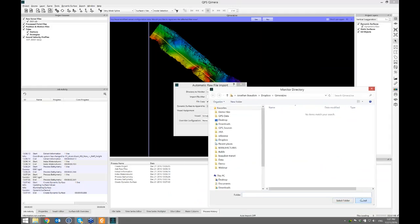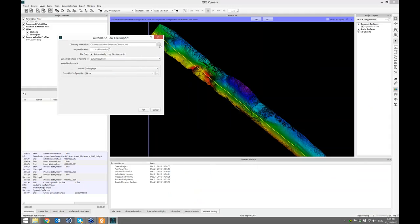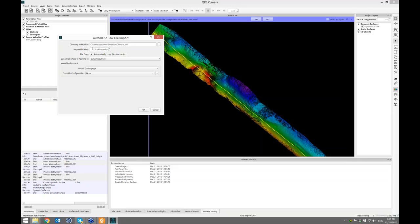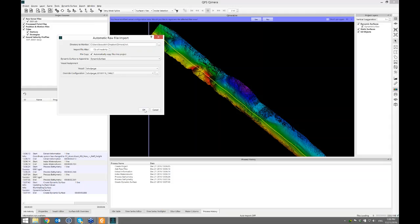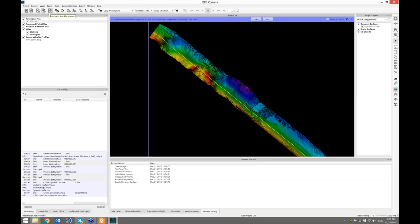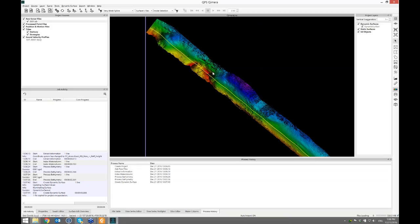I launch the Chimera Live dialogue. I specify which folder I want it to pay attention to — selecting a Windows Explorer folder where James will start copying files shortly. I specify how often I want to check, whether to copy the raw file into my project, which dynamic surface to add it to, which vessel it belongs to, and the overriding vessel template. Chimera Live is now running — the button is pinned down, there's a cycling icon spinning, and at the bottom it says auto import is on. The tooltip shows the directory being monitored.